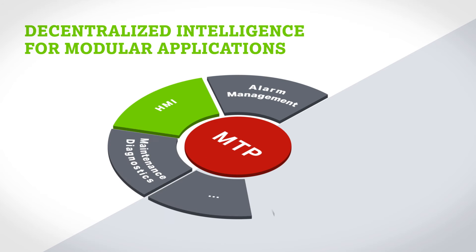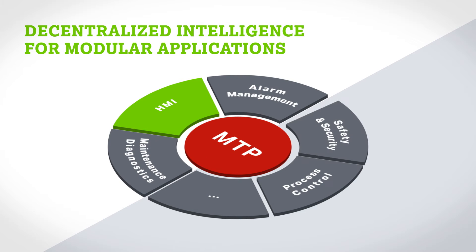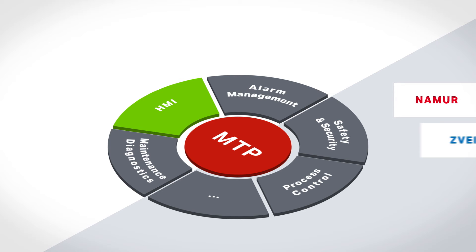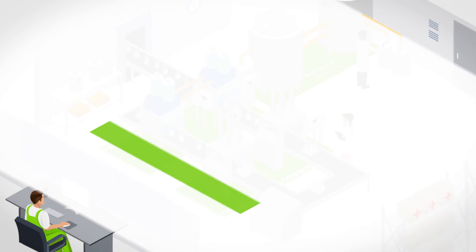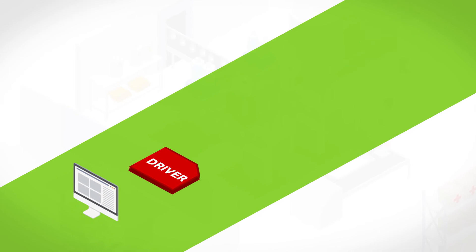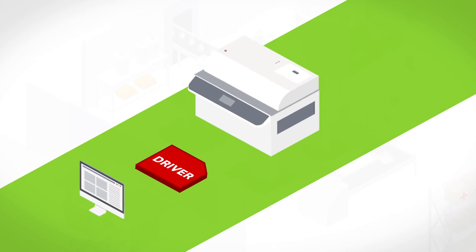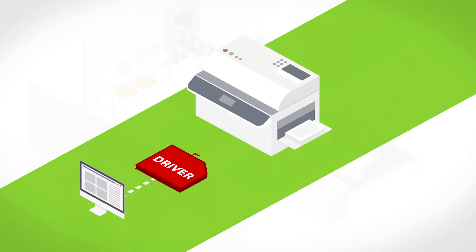Together with Namor and ZVEI, we paved the way for the Module Type Package. The best way to explain MTP is to compare it to a printer driver. It contains the requisite specific information about the printer and can integrate it into any PC.